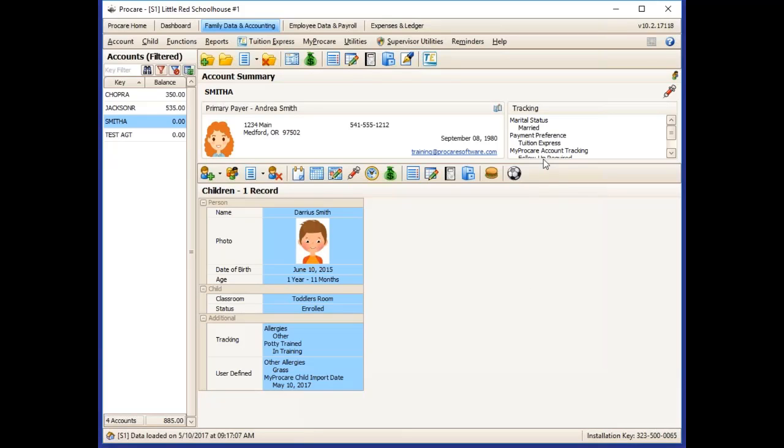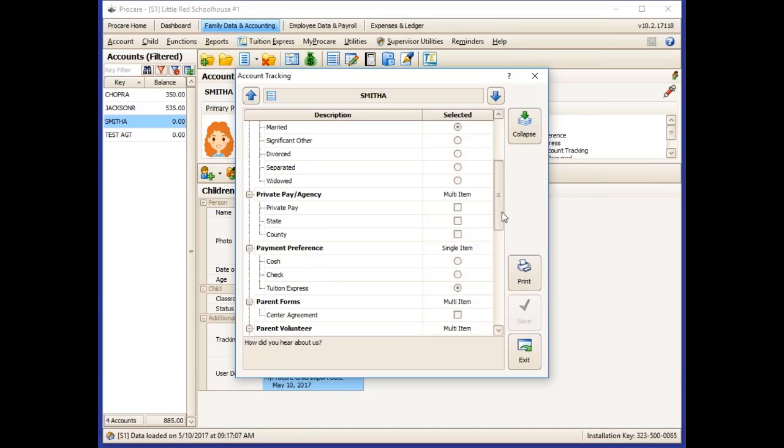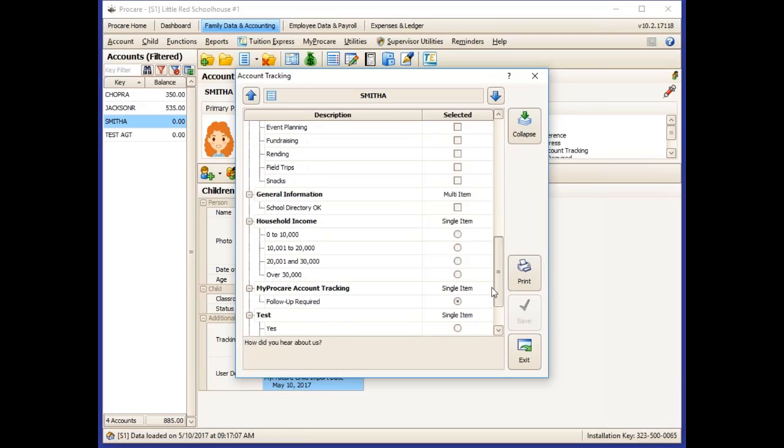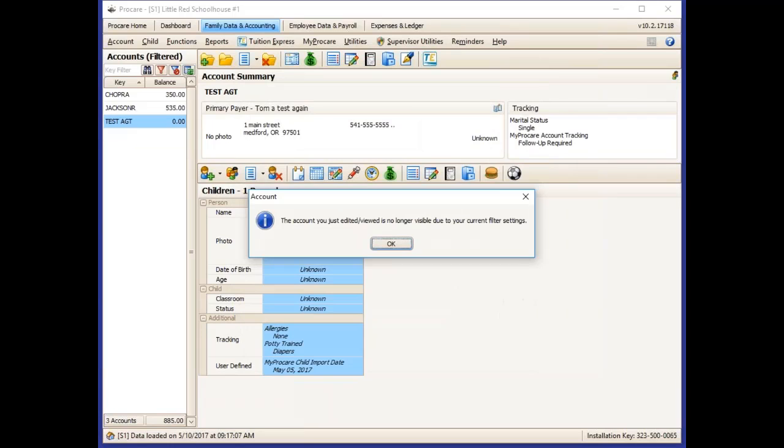Once you've verified that you have their Tuition Express authorization forms or their immunization forms, you can double click in the tracking box and remove that tracking item. And the next time you filter for the tracking item, they will not show up any longer. It also removes them from the current screen you're looking at because they no longer fit the filter.